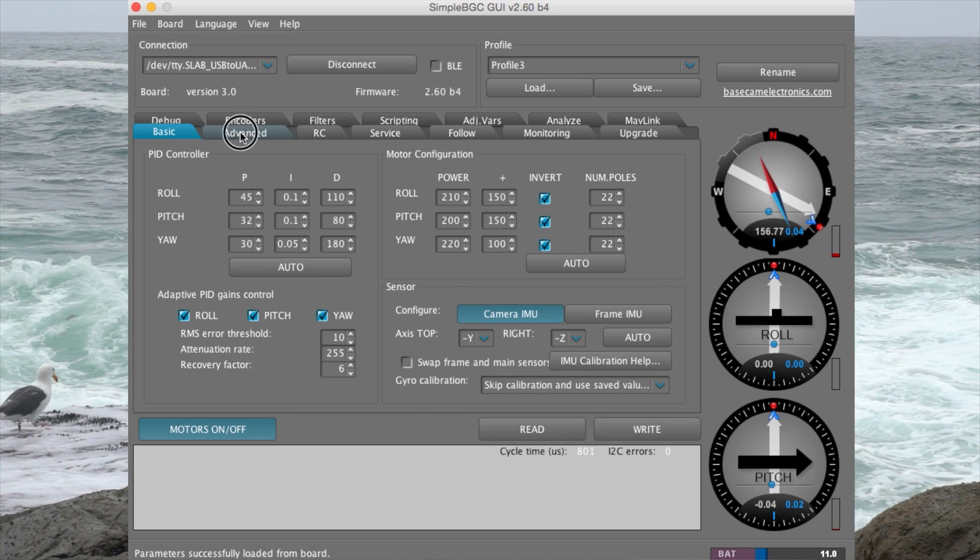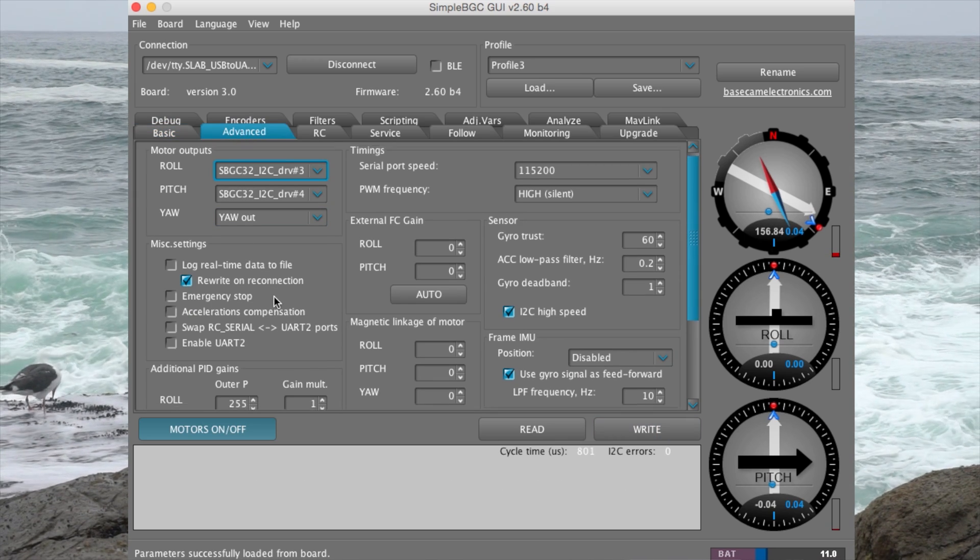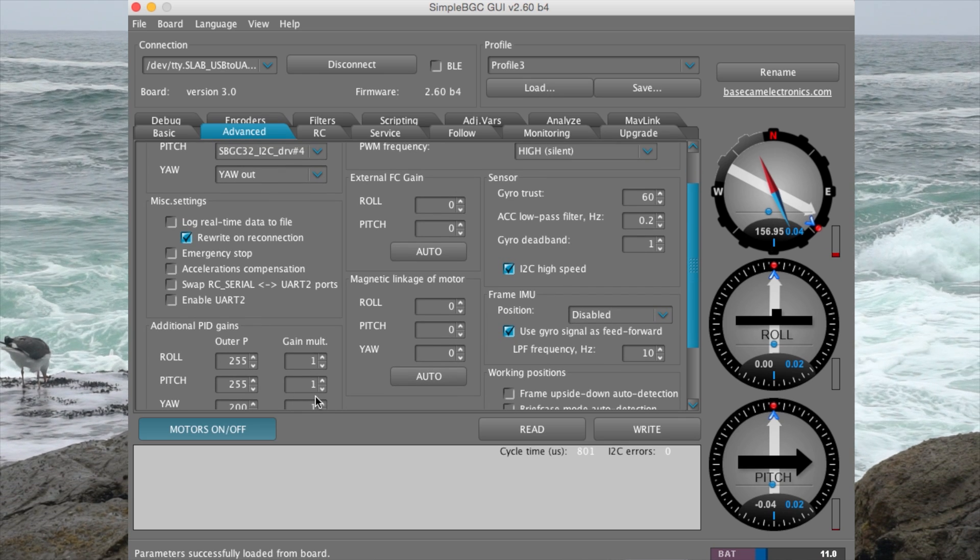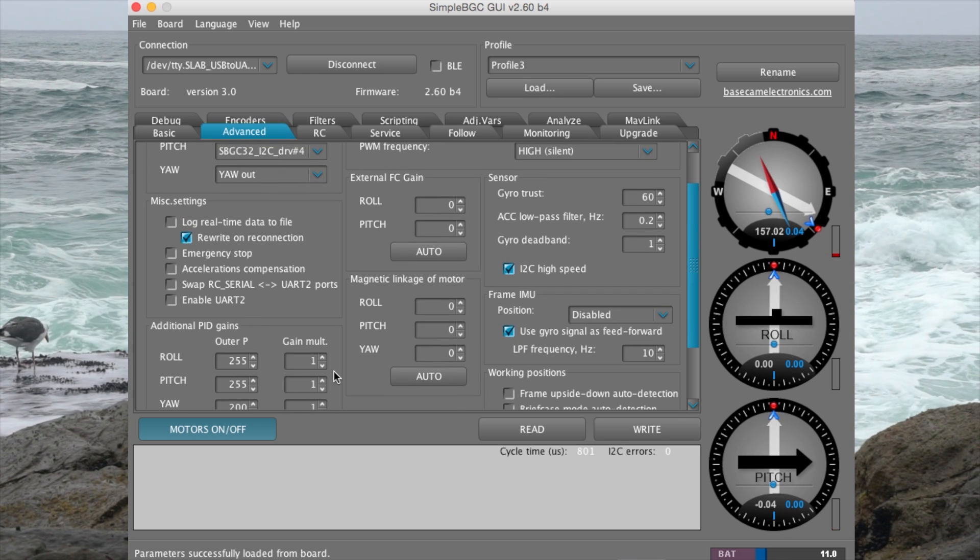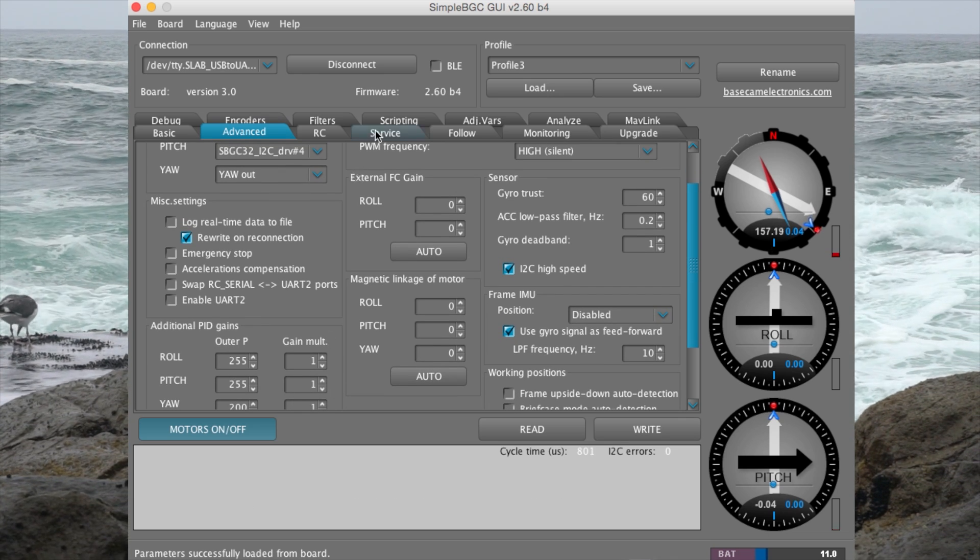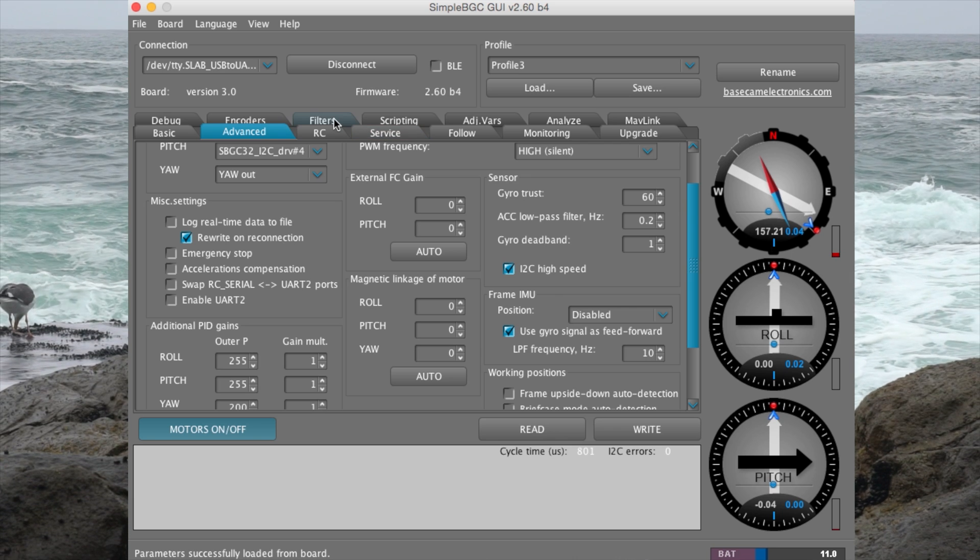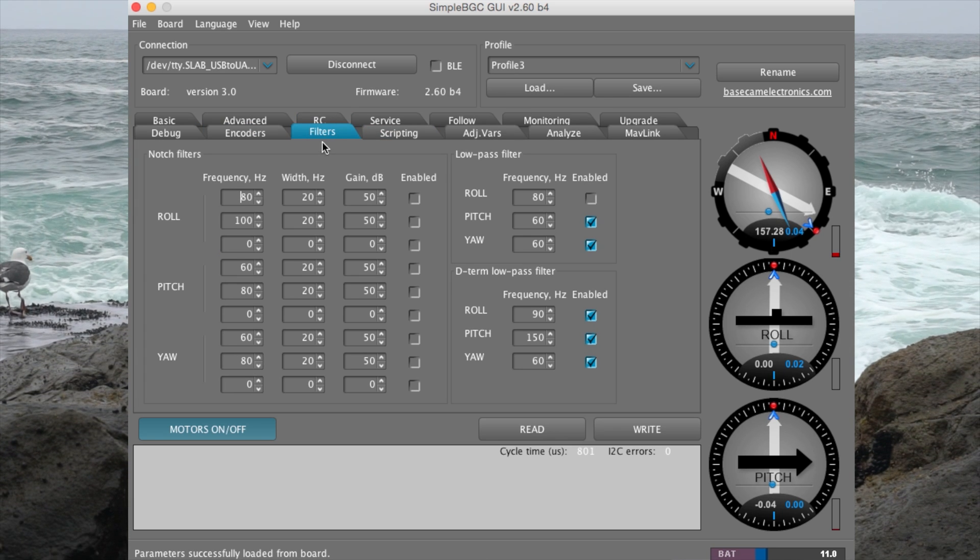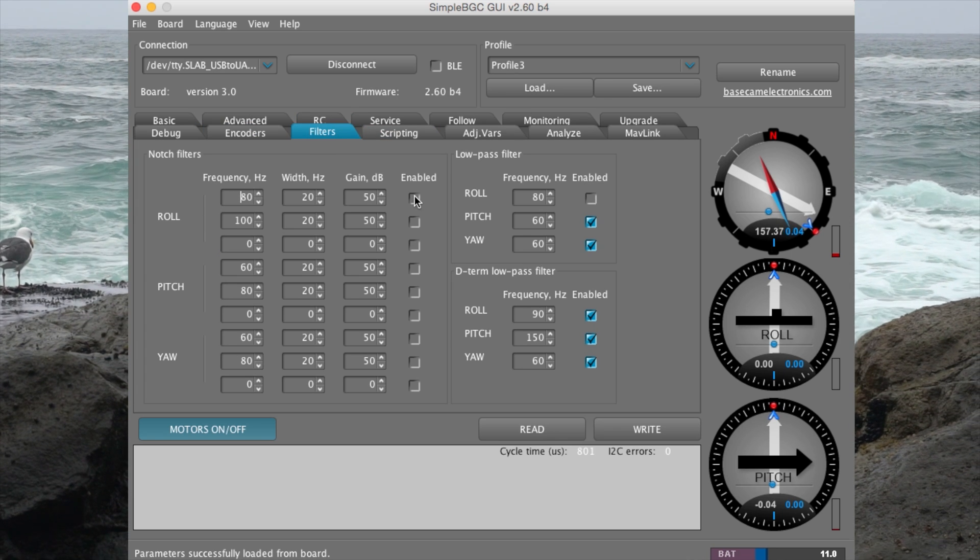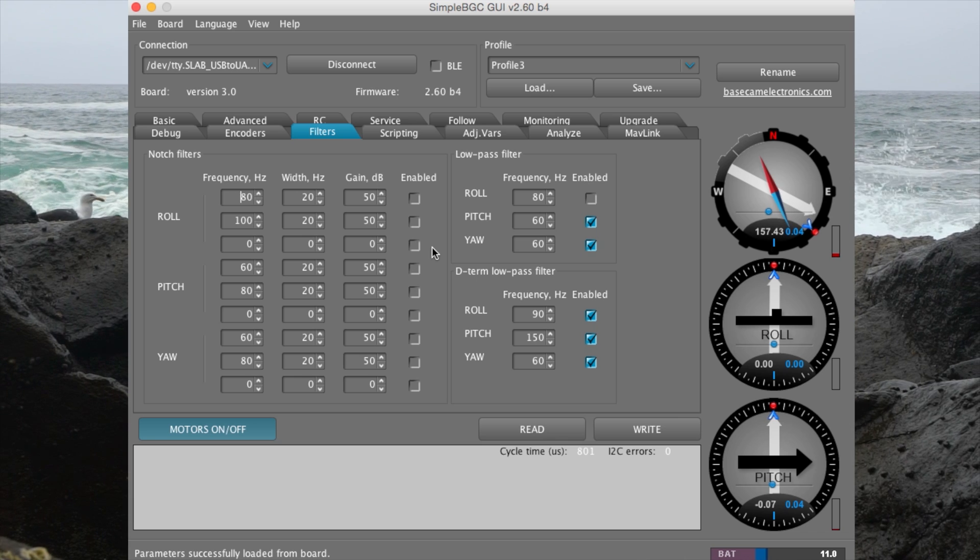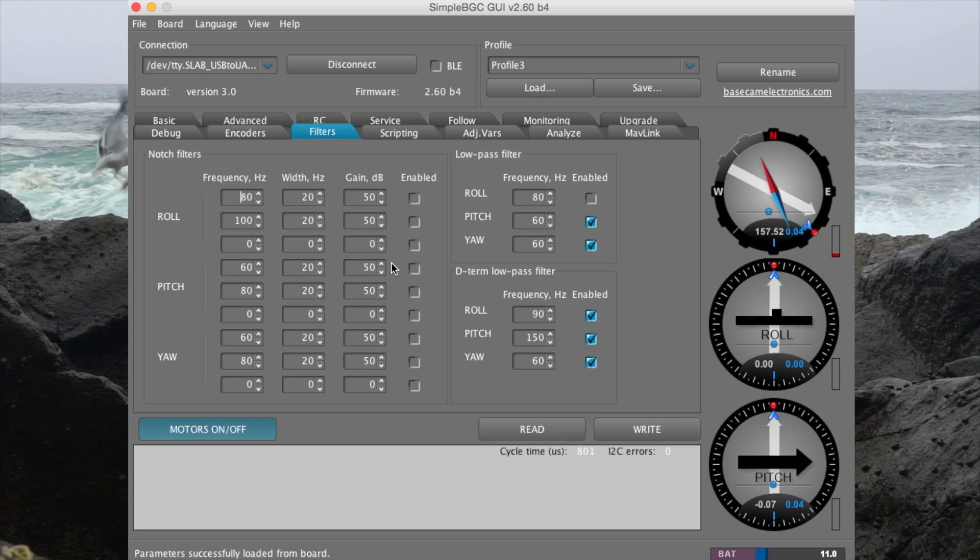Under advanced, changes can be made to additional PID gains. This is also another way of tuning out oscillations. And the last tab to check for tuning out oscillations is the filter tab. By enabling different filters, you can tune out oscillations that way too.